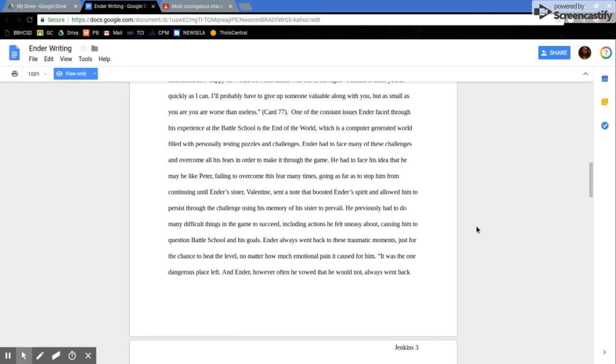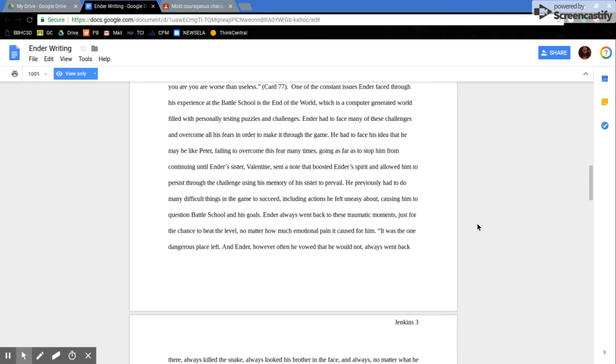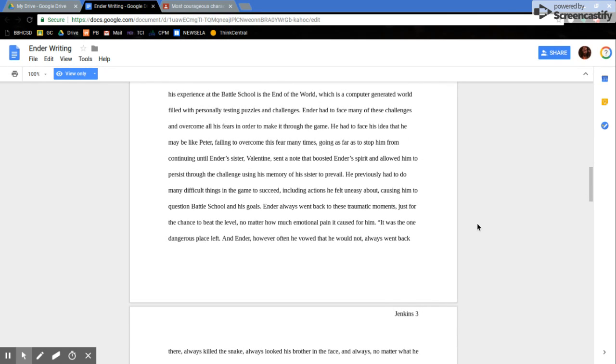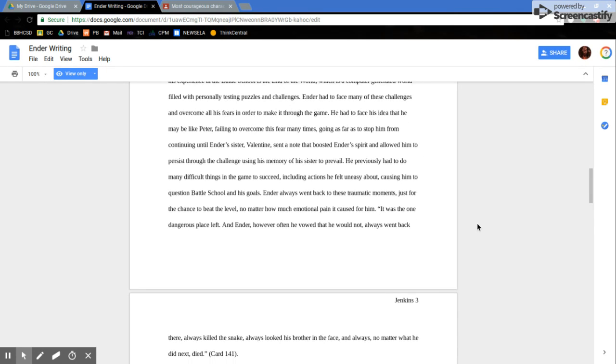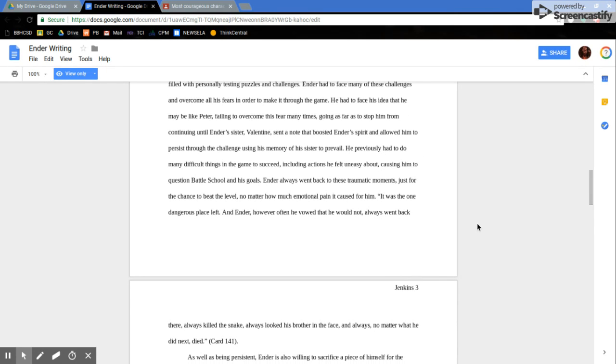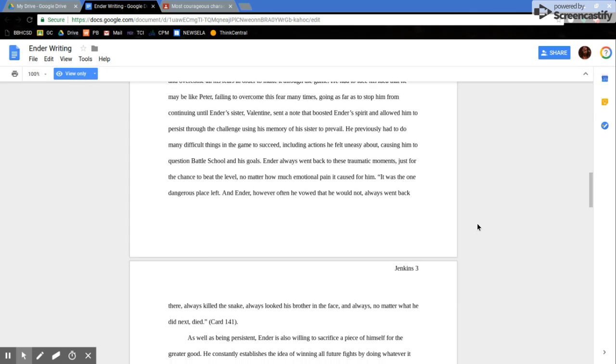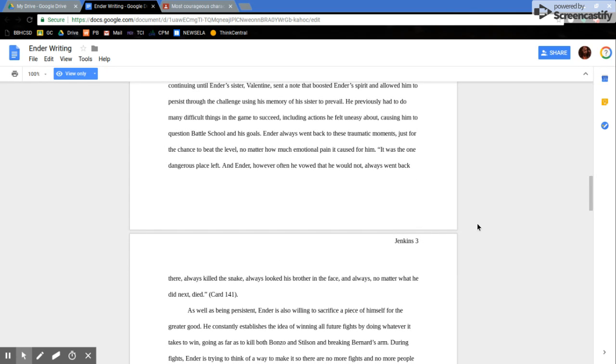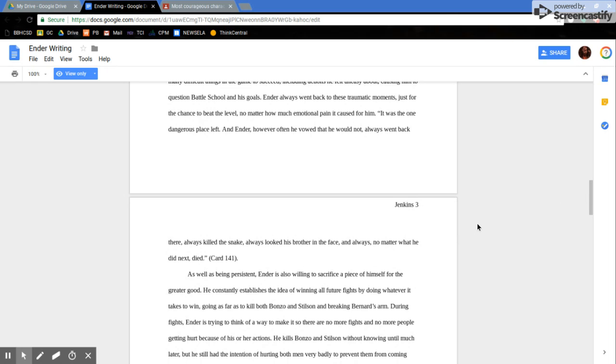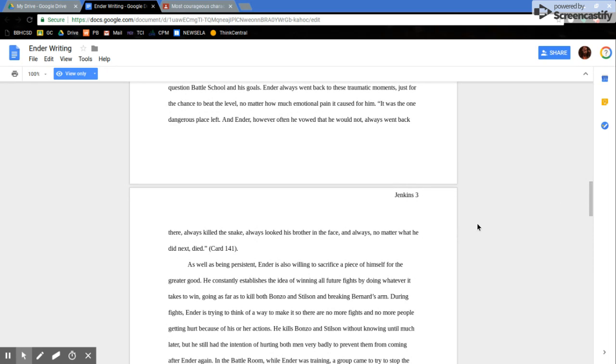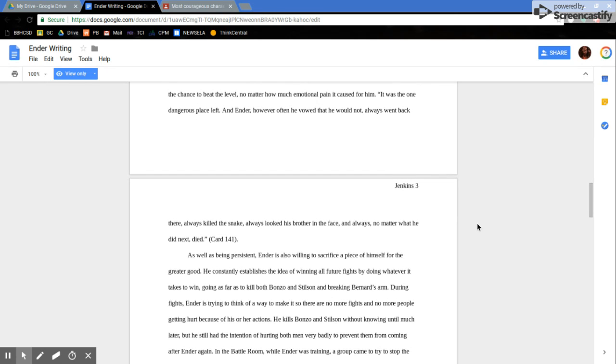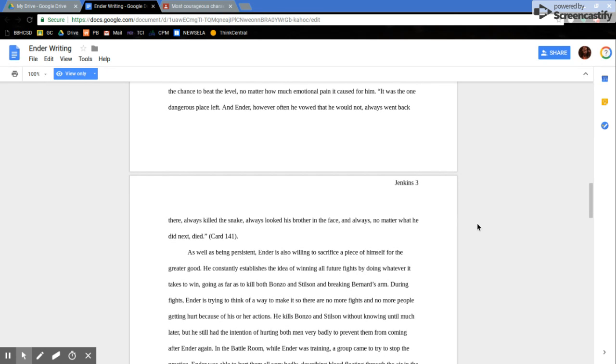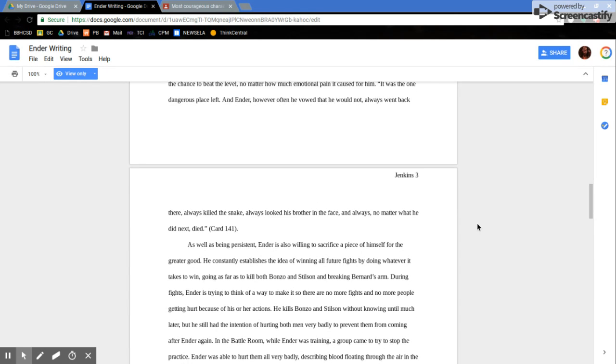One of the constant issues Ender faced through his experience at the Battle School is the End of the World, which is a computer-generated world filled with personally testing puzzles and challenges. Ender had to face many of these challenges and overcome all his fears in order to make it through the game. He had to face his idea that he may be like Peter, failing to overcome this fear many times, going as far as to stop him from continuing until Ender's sister Valentine sent a note that boosted Ender's spirit and allowed him to persist through the challenge using his memory of his sister to prevail. He previously had to do many difficult things in the game to succeed, including actions he felt uneasy about, causing him to question Battle School and his goals.